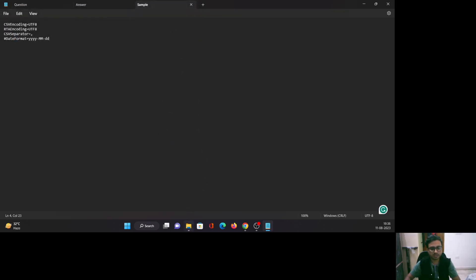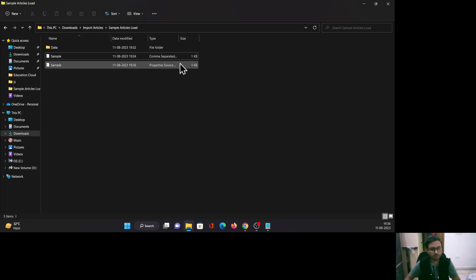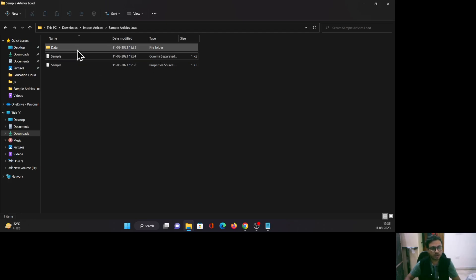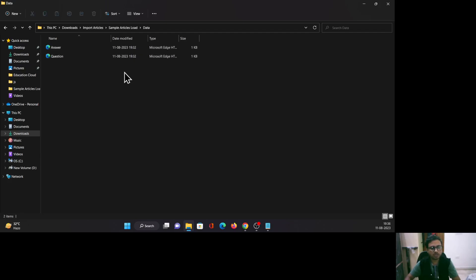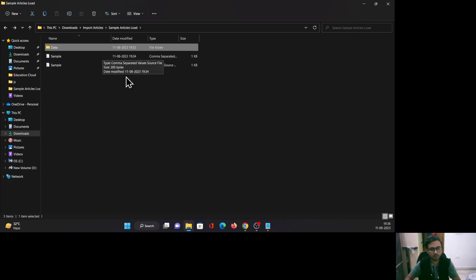Now let's see our folder structure. Our folder has one CSV file, one properties file — and the CSV and properties file names are the same — plus one data folder which contains the HTML files for our rich text area fields.